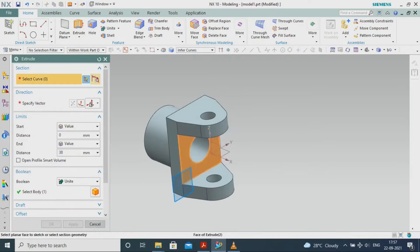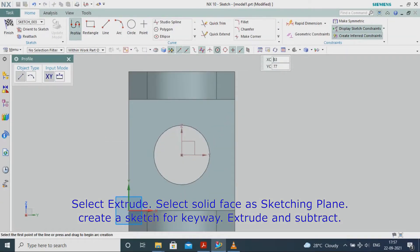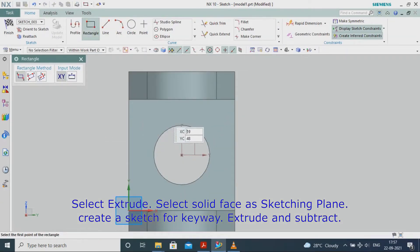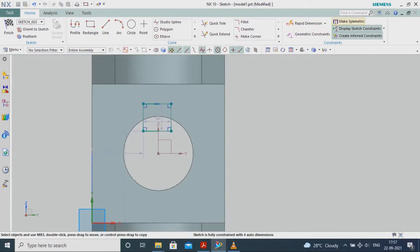Select Extrude. Select the solid face as the sketching plane. Create a sketch for the keyway. Extrude and subtract.